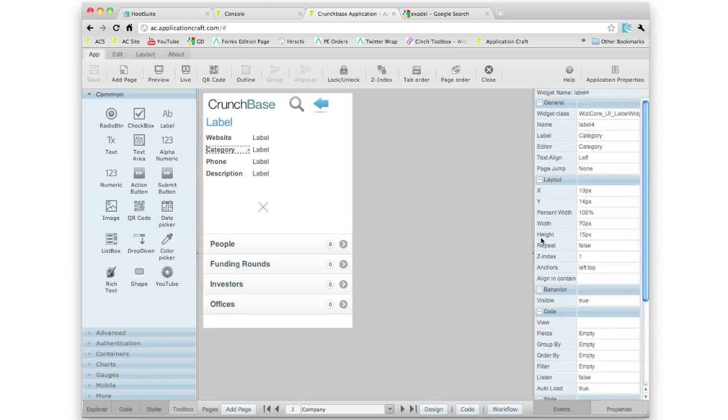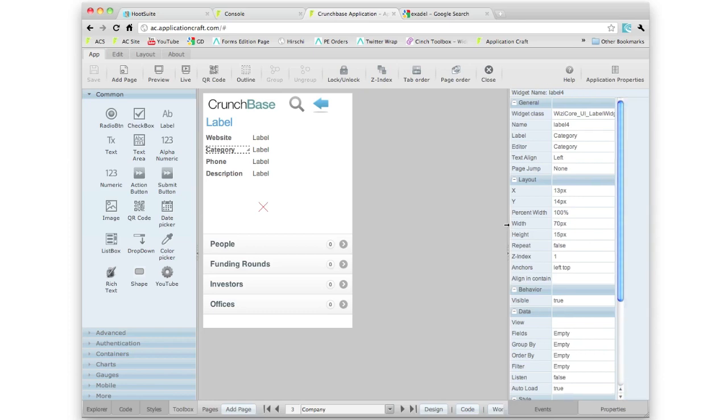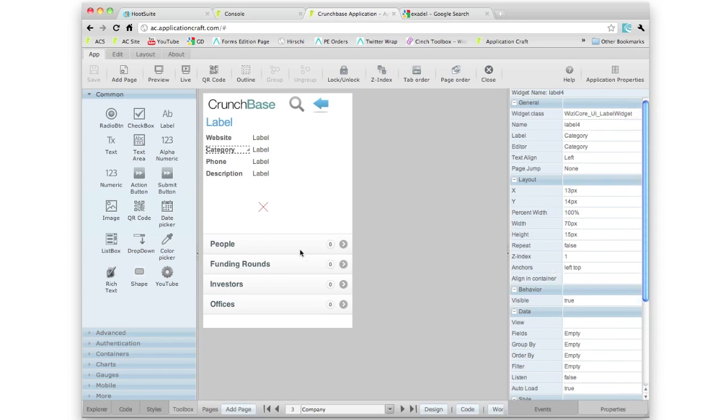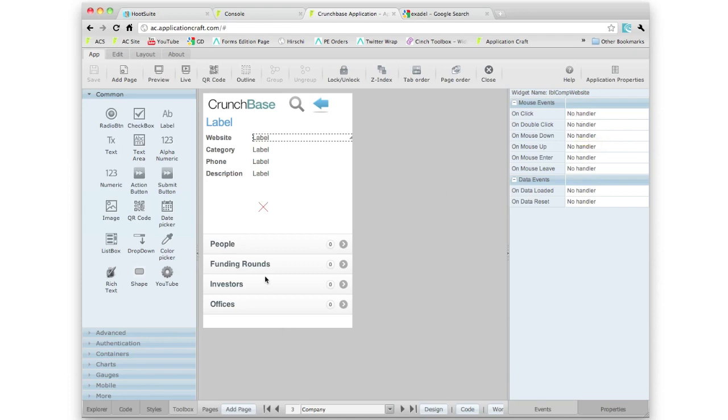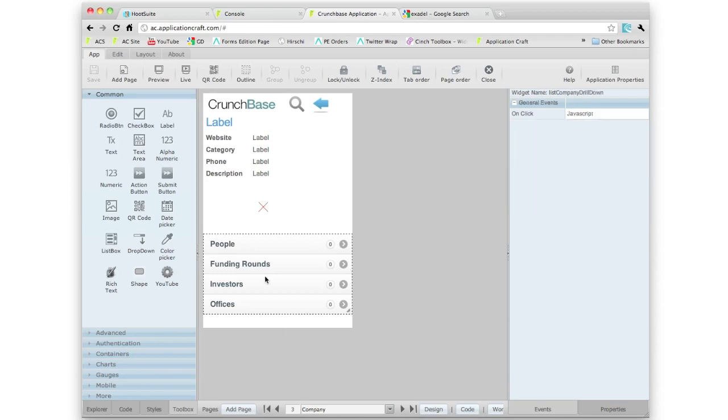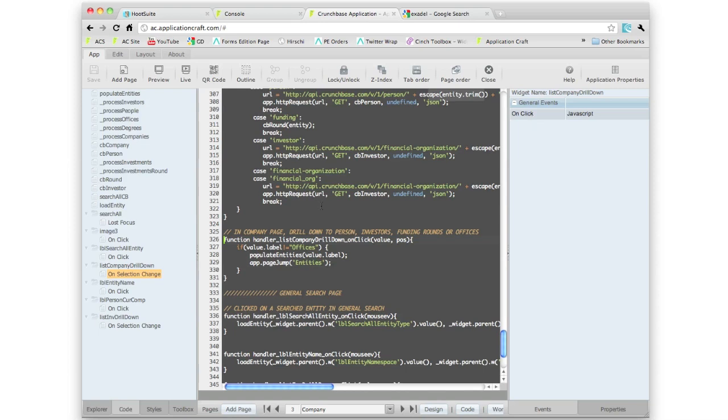Everything is event driven. This takes us into how we write code. If I want to click on the events tab I can then select individual widgets and any events that are set. You'll see here for instance this list box which is a mobile widget, this has got an on-click event. If I click here that takes us into the code editor.